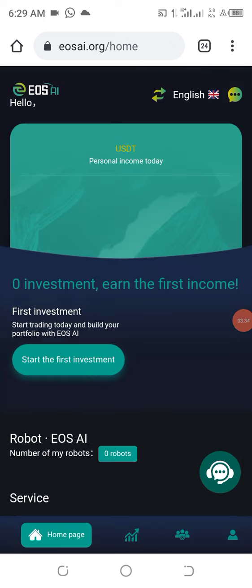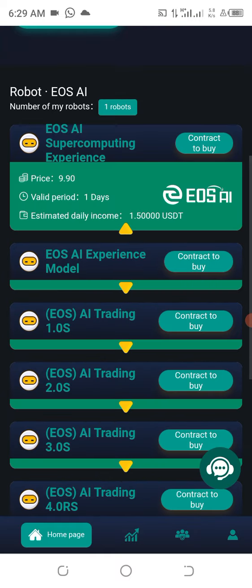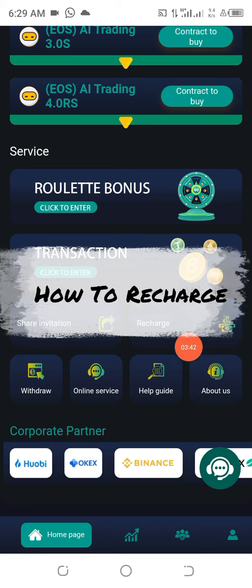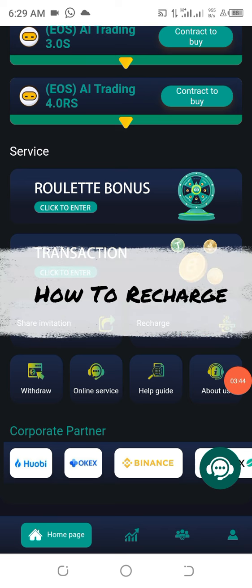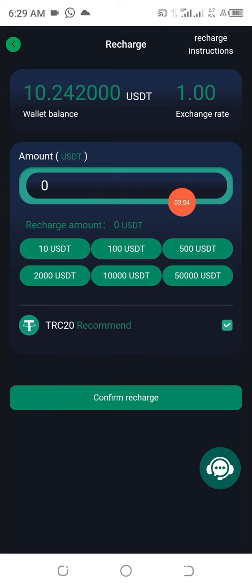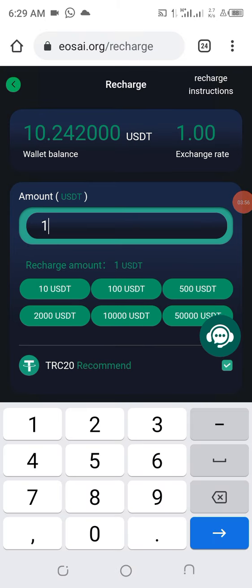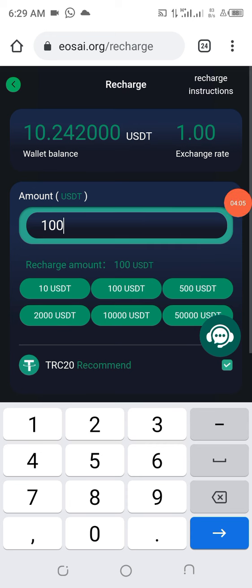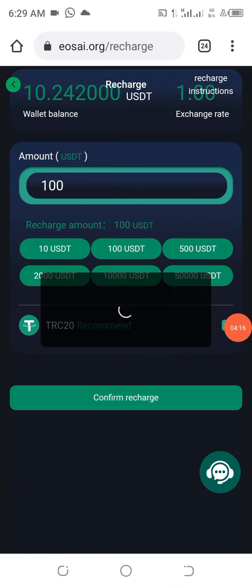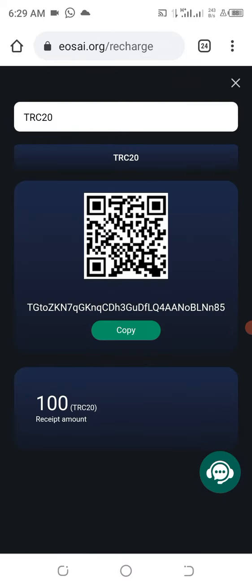If the person requests your invitation code, you copy it and give it to that person so they can participate. Now, in case you want to recharge your account, you come to the place that says 'Recharge' and click on it. This opens up and you can see the money available. You put in the amount you want to recharge — for instance, a hundred dollars — and click on 'Confirm Recharge.' A link will then be generated for you.